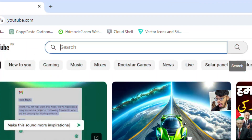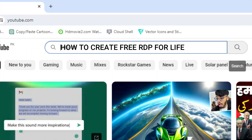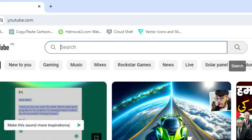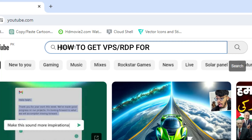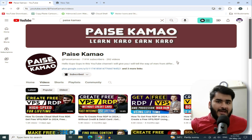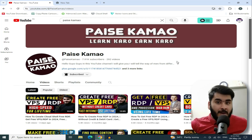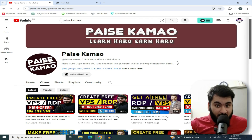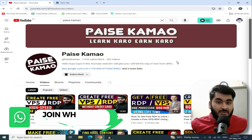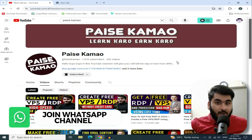If you are searching on YouTube how to create a free RDP for lifetime, or how to get a VPS RDP for free, after watching this video you will not need to see any other video. In this video, I will teach you to create 2 RDPs which are free of cost, and you can create them for lifetime.